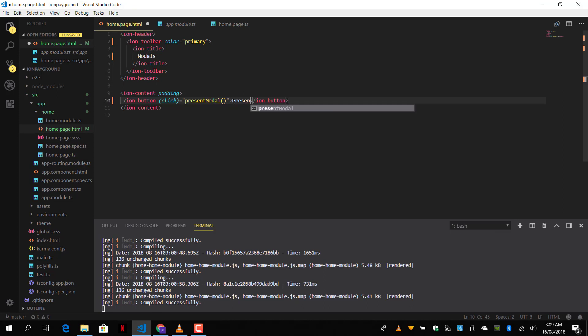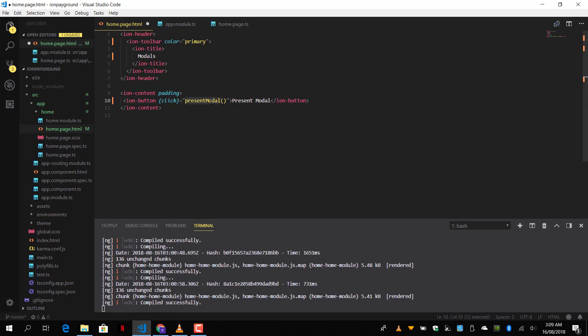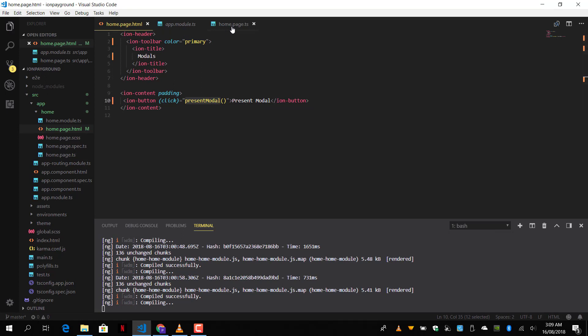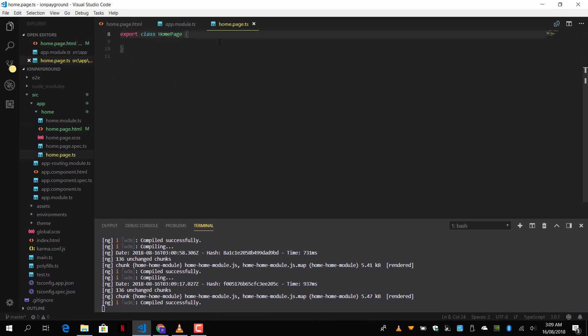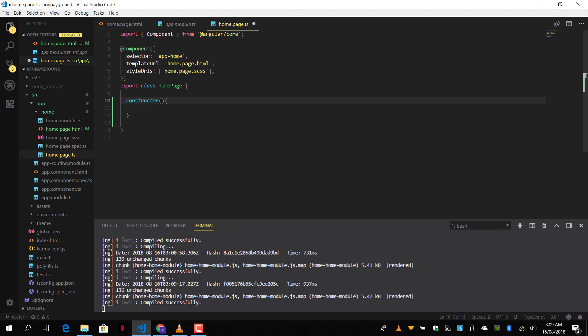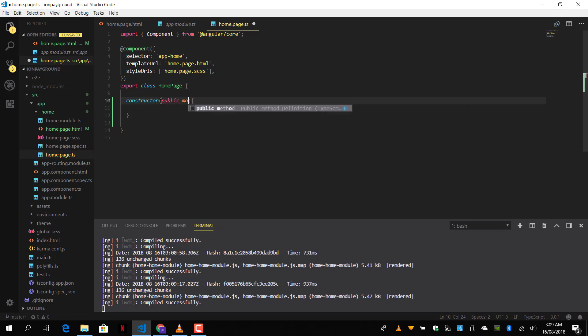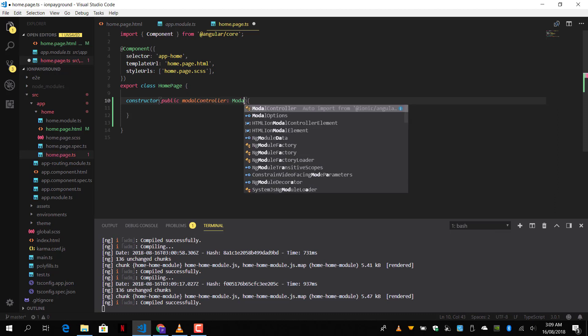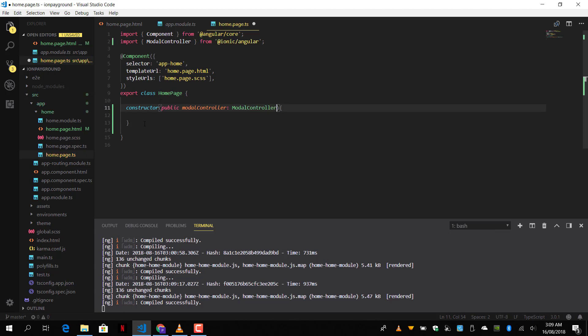Let's implement that in our home page class. We're going to add the constructor and inside the constructor we're going to inject our modal controller, which we will use to present the modal. So modal controller and we're going to give it type of modal controller from Ionic Angular.